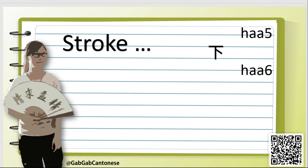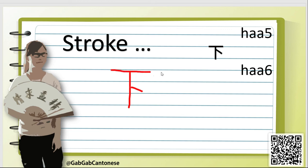Let's see how to write the character 下. This character is very similar to the word 卜. For 卜 we write it like this, and for 下 we only need to add one horizontal stroke on the top. The correct stroke order is: first one horizontal stroke, and then add the rest like 卜. Finished!